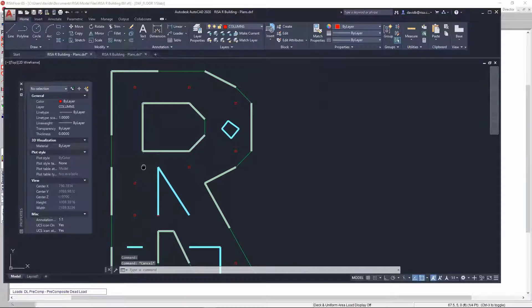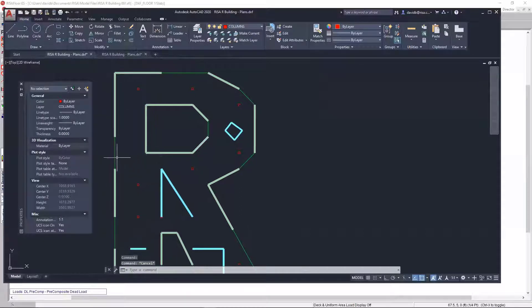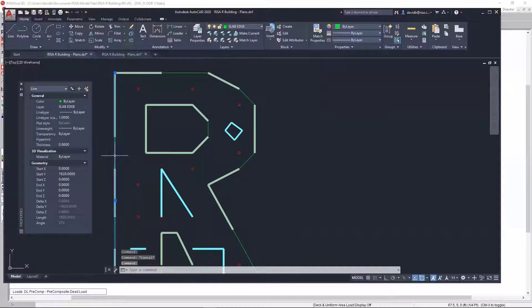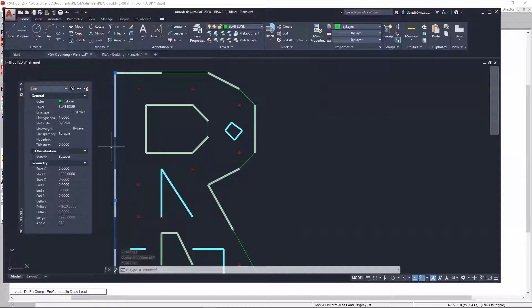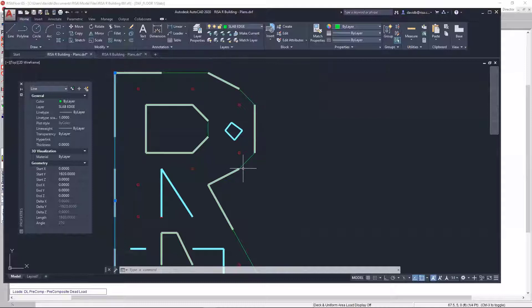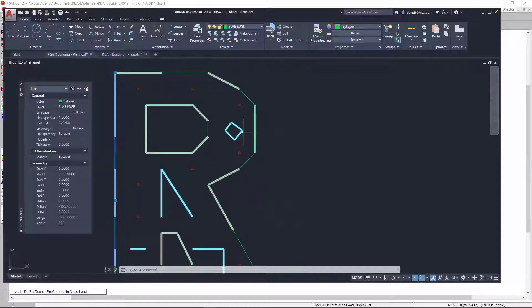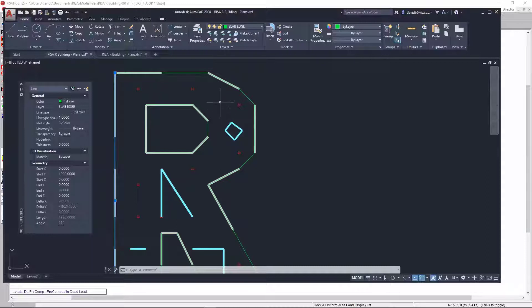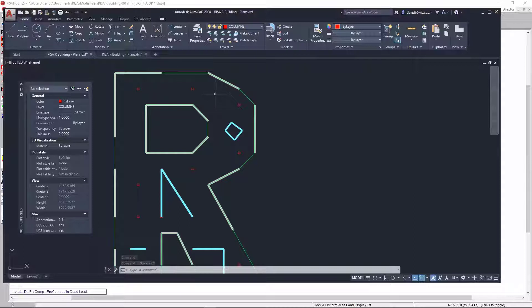The second thing that you'll want to note is, for my slab edge, I have my slab edge defined here, and I have this defined as a line. For a slab edge, you can draw this using lines, polylines, or even arcs. If I wanted to make this more precise, I could have used an arc to kind of get this rounded feature. But the thing is, you don't want to use a spline. Splines, RISA floor will not understand. So, you just want to stick with lines, polylines, or arcs.